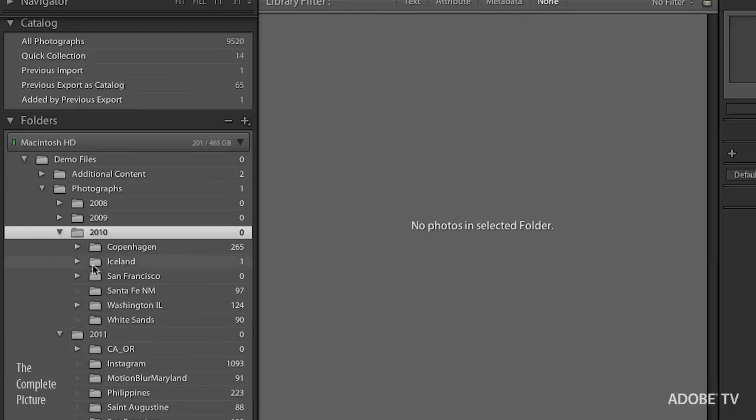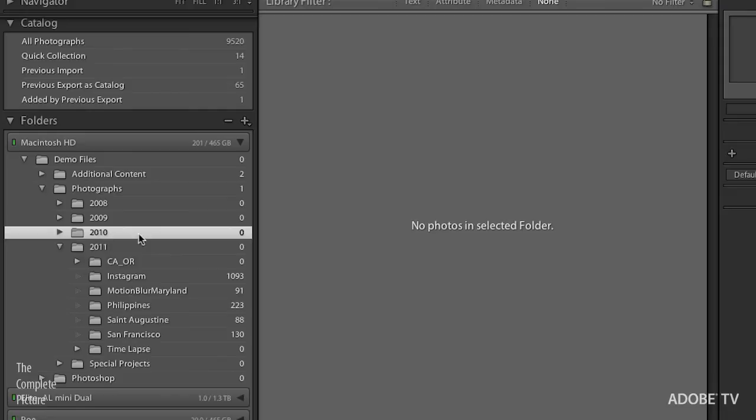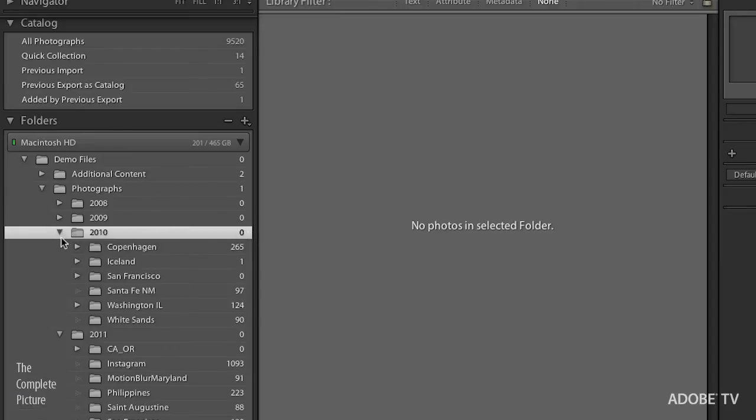What startles most users is when they actually close the parent folder and they see that the photo count is set to zero. That's only because there are no loose photos in that folder. All of the folders are nice and tidy in the subfolders, so don't let that worry you.